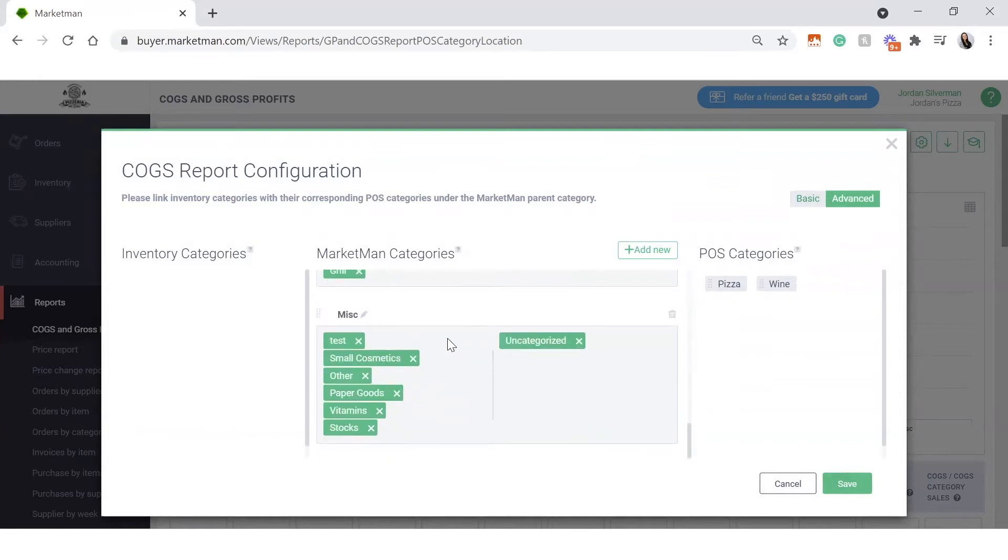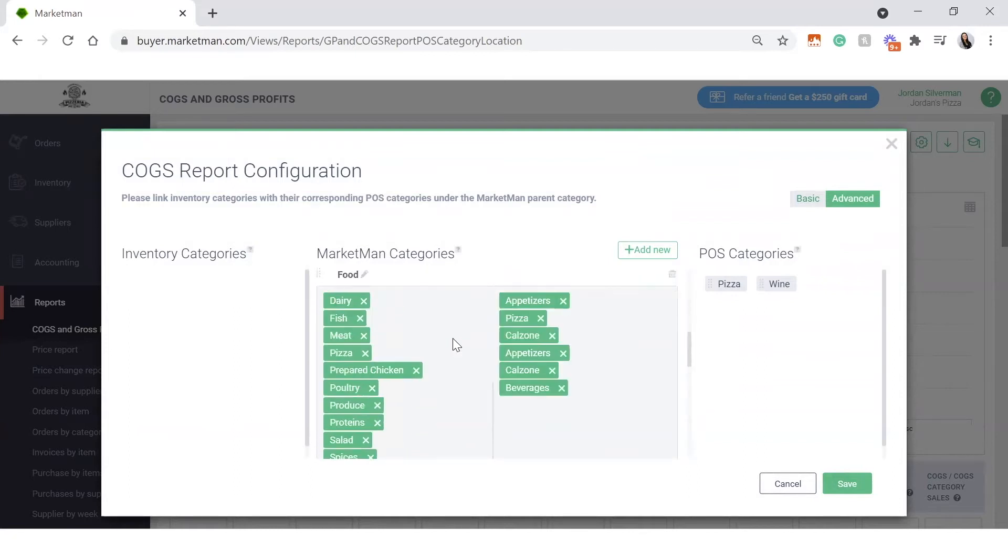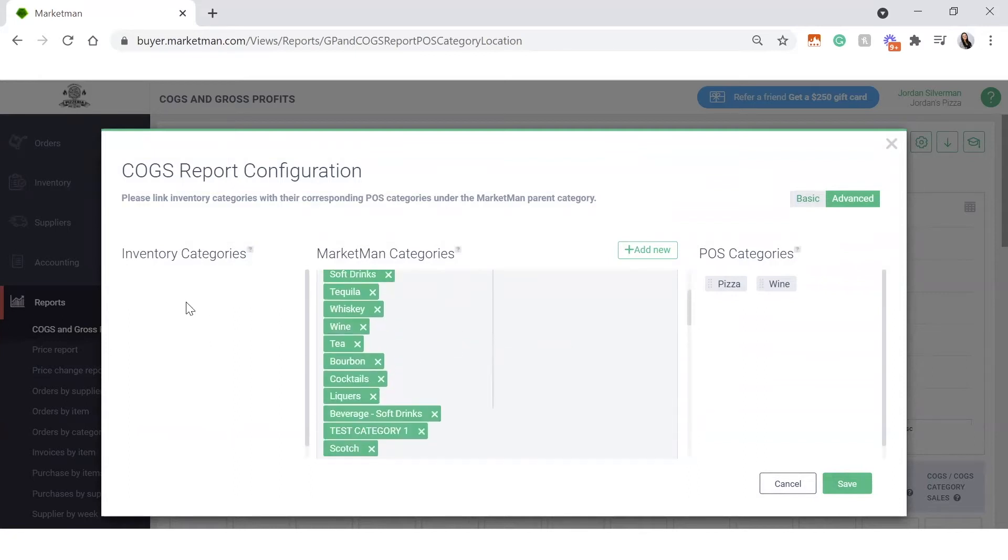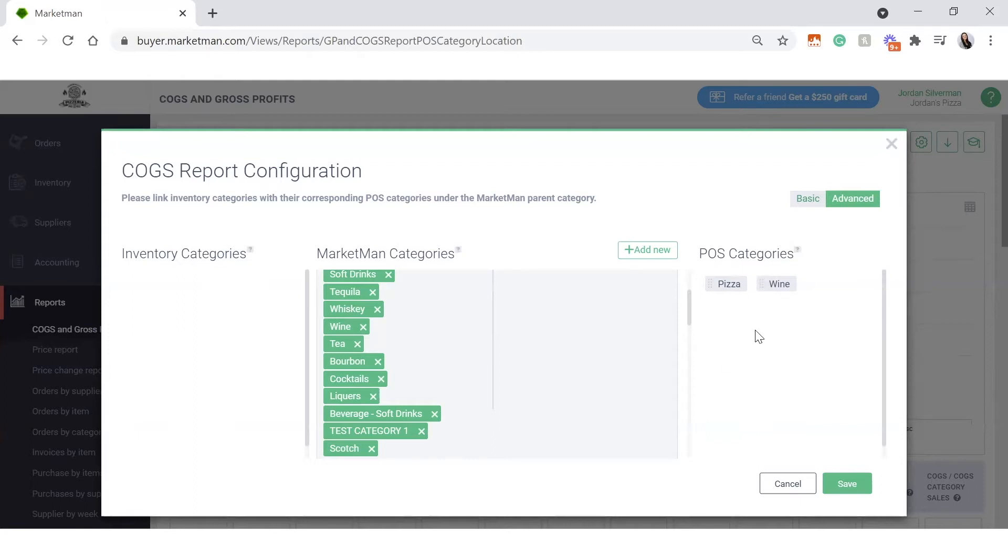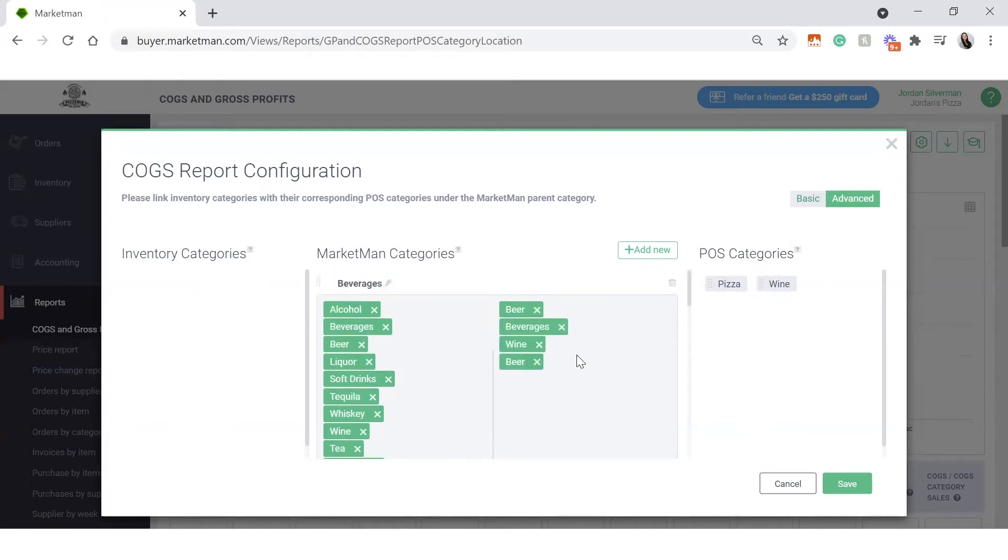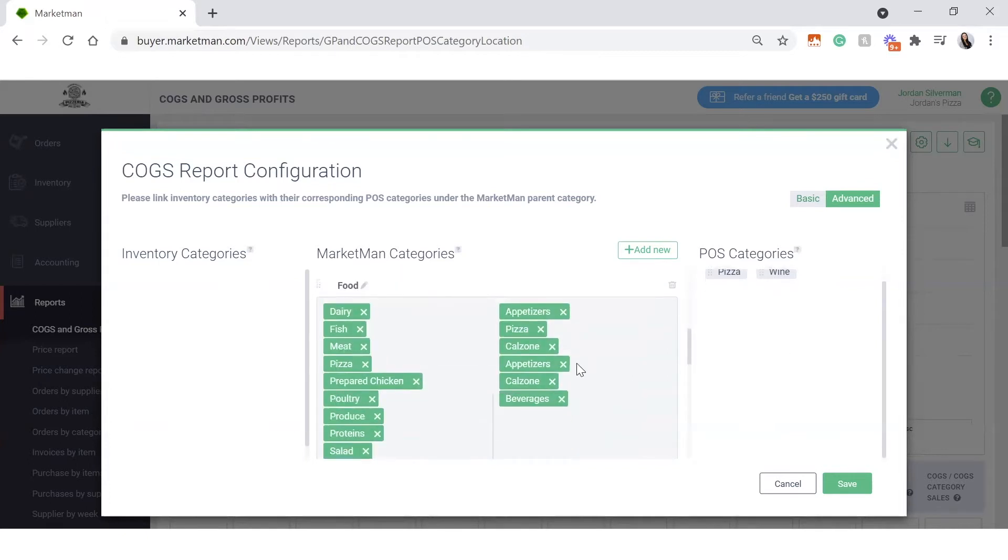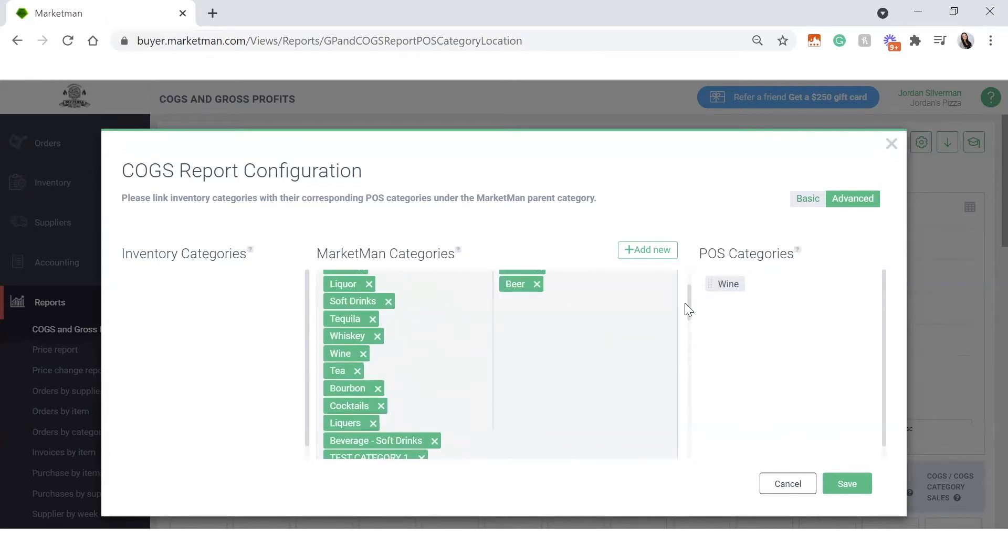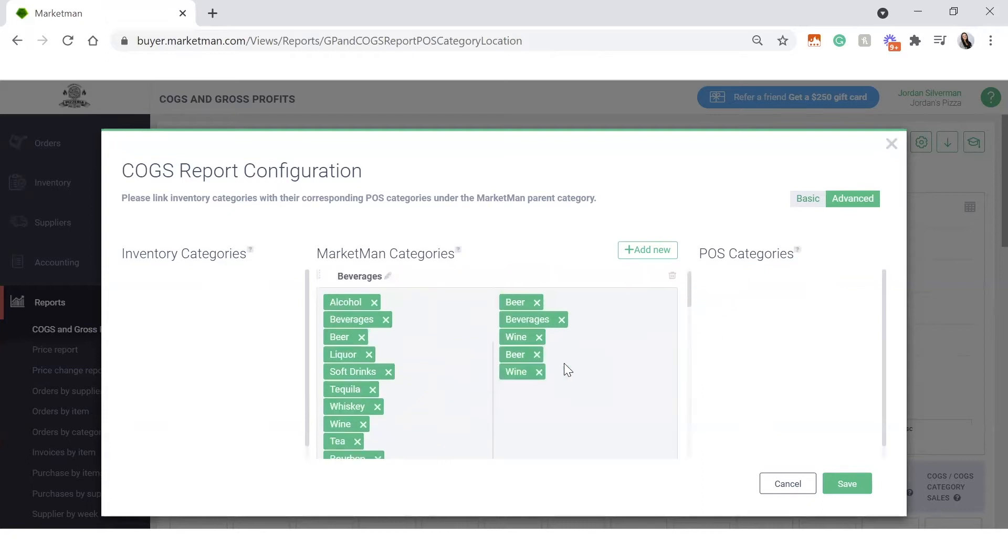The categories on the left here are coming directly from MarketMan. These are categories that you made in the system, while the categories on the right are coming directly from your point of sale system connection. To compare these two categories, we're just going to want to pull any of the categories from the left and the right into the middle. So for example, under food, I want to bring over my pizza, and under wine, I want to put that into my beverages.